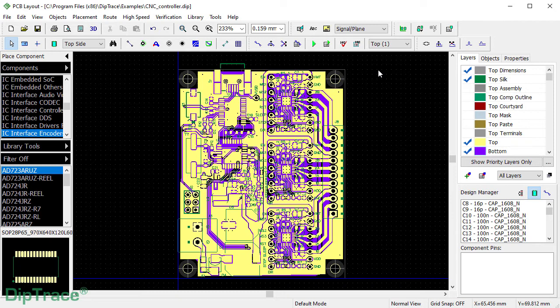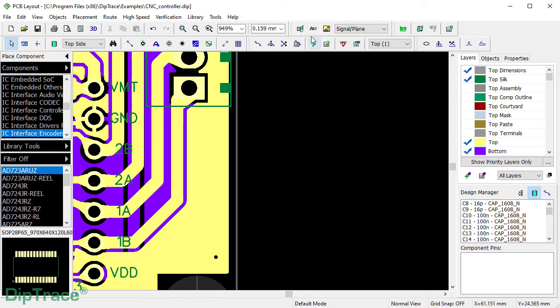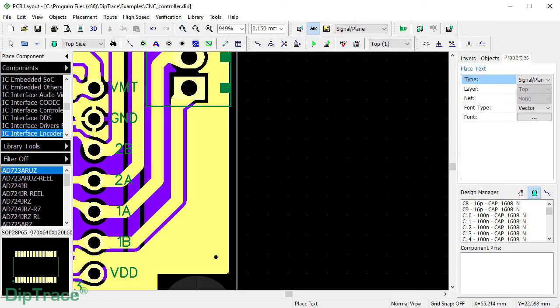If you don't specify the layer at this point, it's okay. You will be able to change it via the Text Properties dialog later, but you should be aware that the text will be placed on the layer selected from this drop-down on the top or bottom side of the board depending on the current active layer. Press Place Text button and type the text.